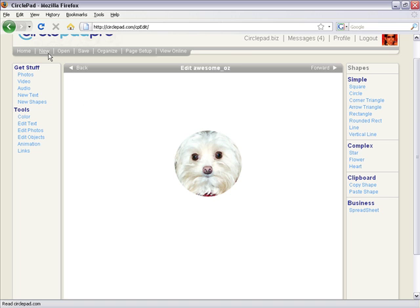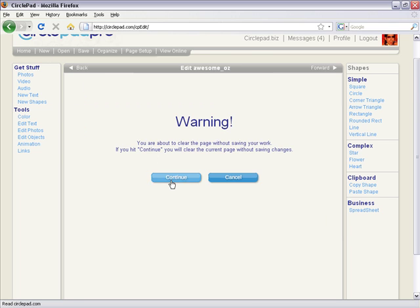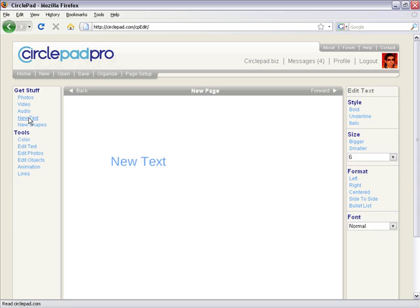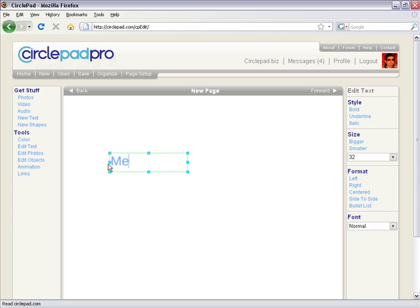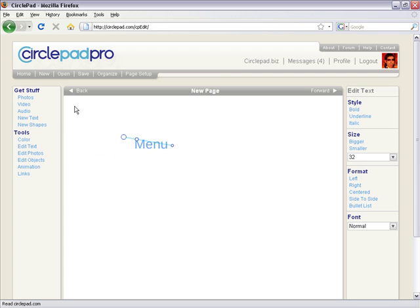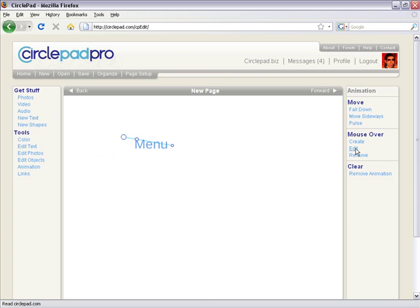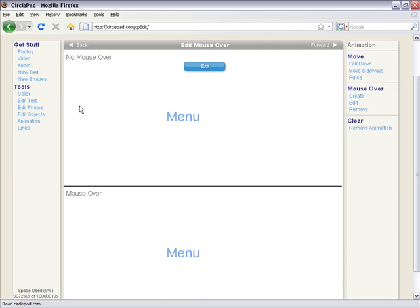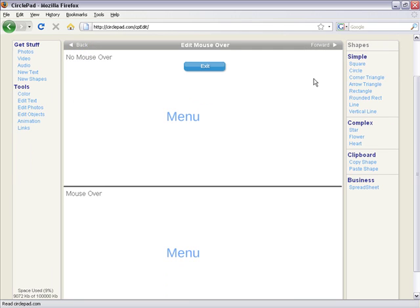You can also build little menus and things like that. So if we do some new text here, I can do some text that says menu. And I can create a mouse over where you create a mouse over and then you say new shape,